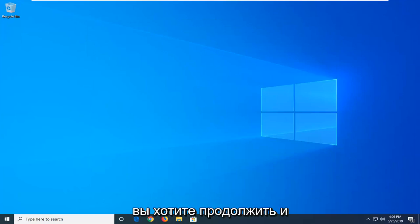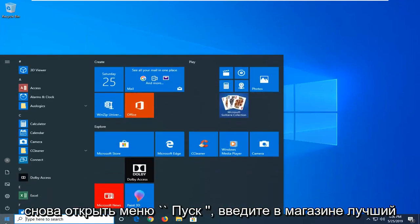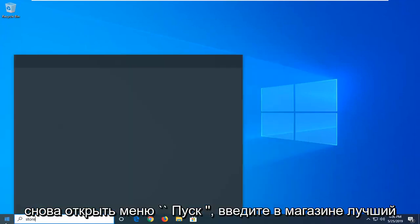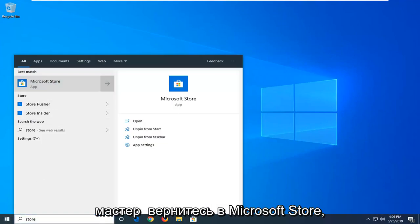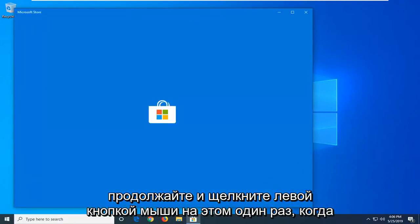Now you want to go ahead and open up the start menu again. Type in store. The best match should be Microsoft Store. Go ahead and left click on that one time.